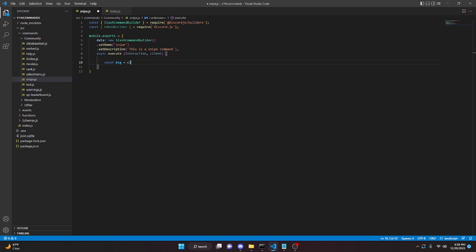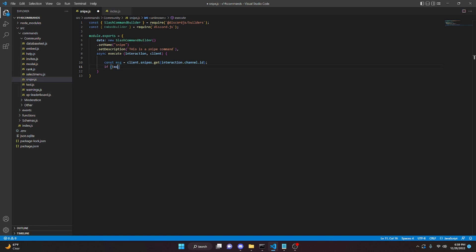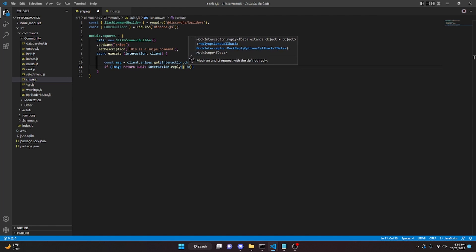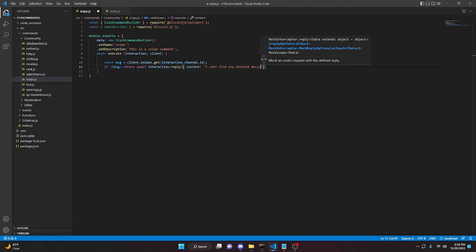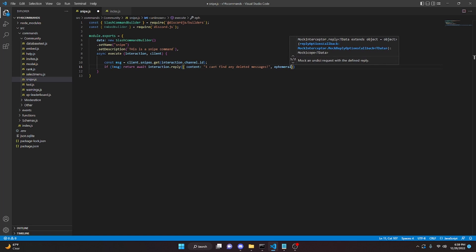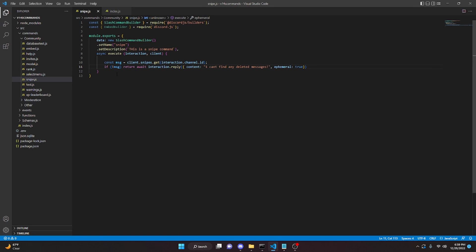We'll say `const msg` equals `client.snipes.get` with `interaction.channel.id`. We can then say `if (!msg)` we can return `await interaction.reply` with `content` saying 'I can't find any deleted messages', and `ephemeral: true`. This handles the case where the bot just turned on and can't register any deleted messages, or there were simply no deleted messages in that channel.